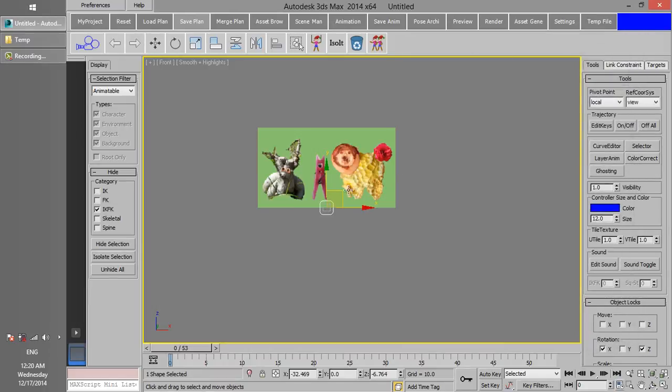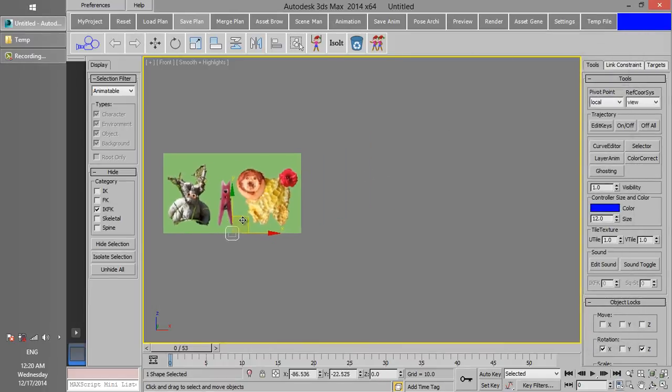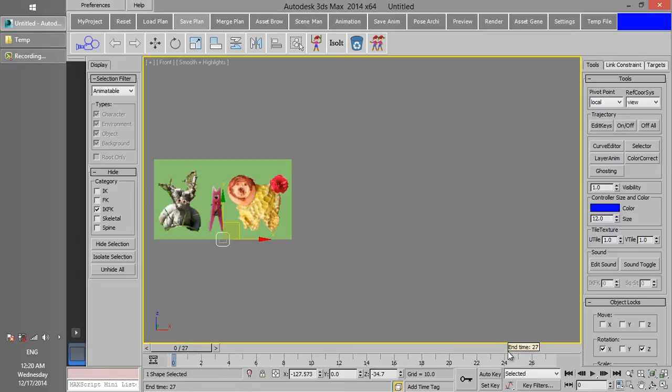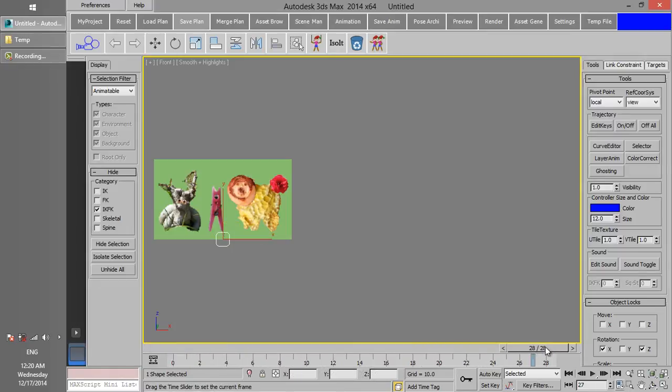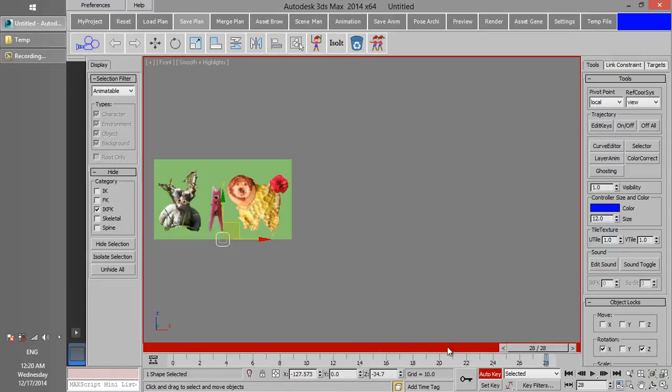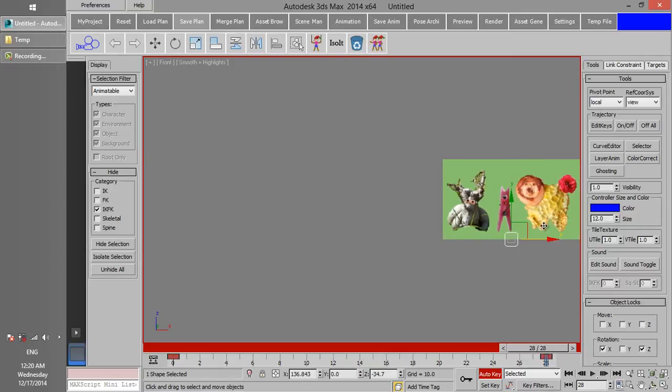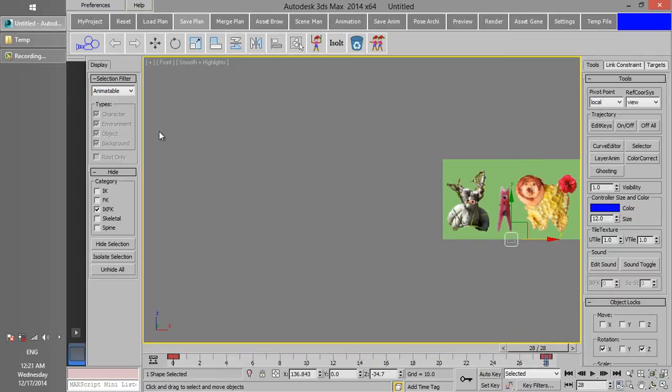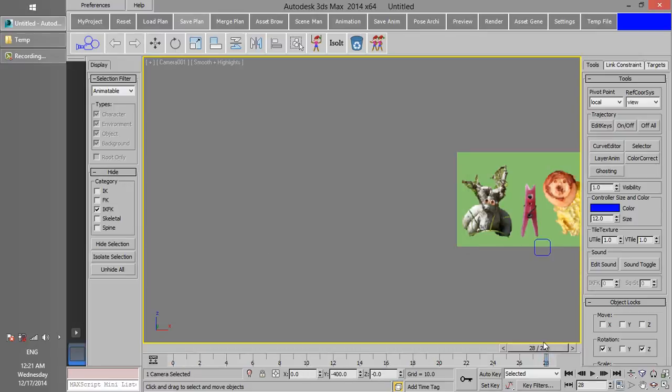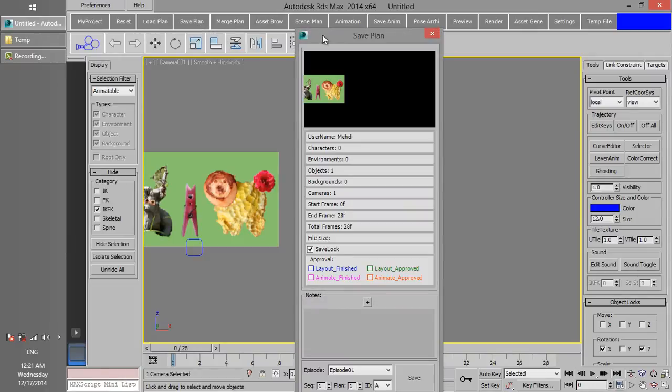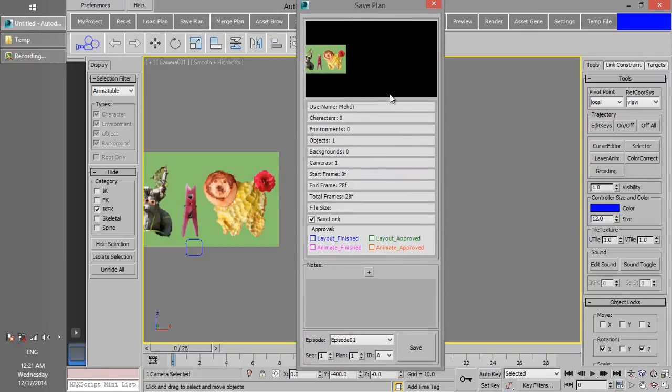Make a quick test animation, create camera, and then save this plan in Episode 2.